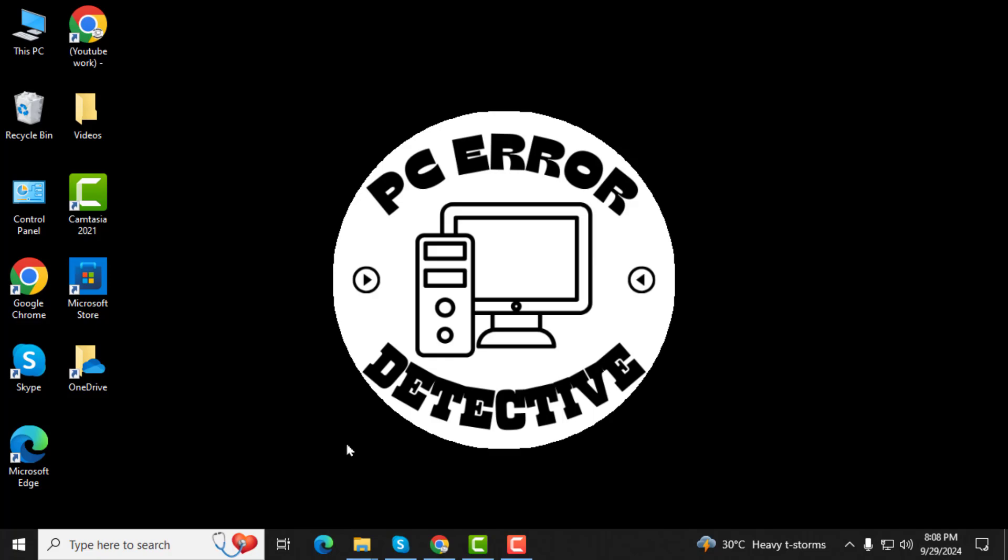How to fix you don't have permission to save in this location. If you're encountering this problem, don't worry, I'll guide you through the steps to resolve it. And before we get started, make sure to subscribe to our channel for more helpful tutorials.